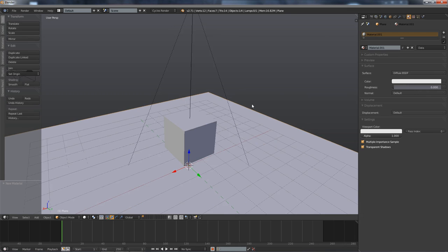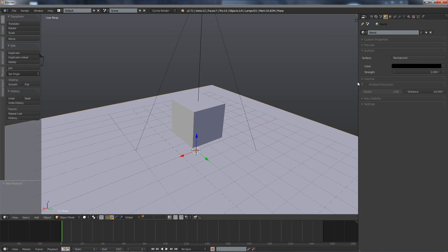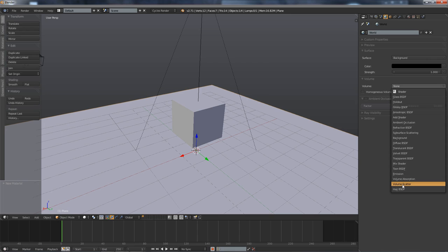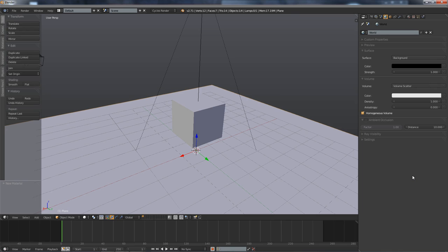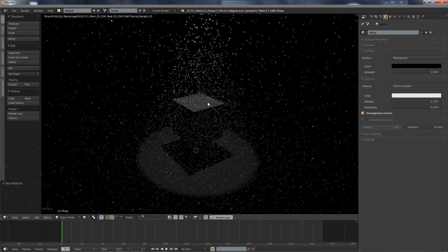If I now go to the world tab I can see beside the surface that there is also a volume part. In this volume part I can now select for example the scatter shader. I am going to select homogeneous volume which I will explain later on. And I am going to lower the density to 0.1 otherwise it is so dense you don't see anything at all.